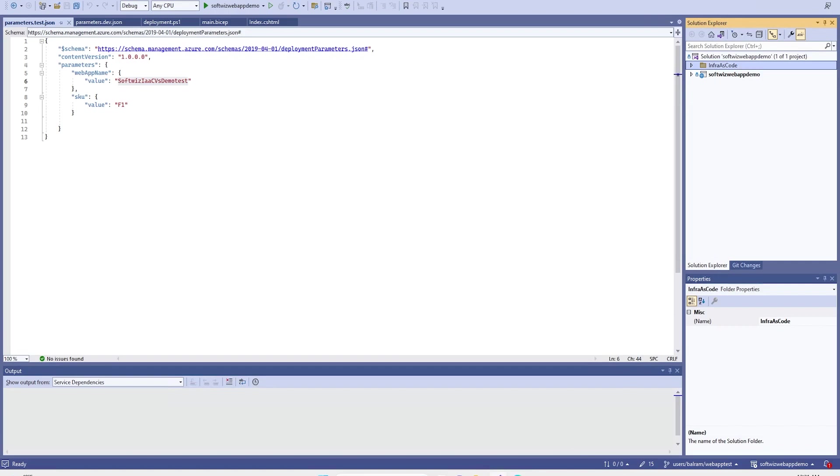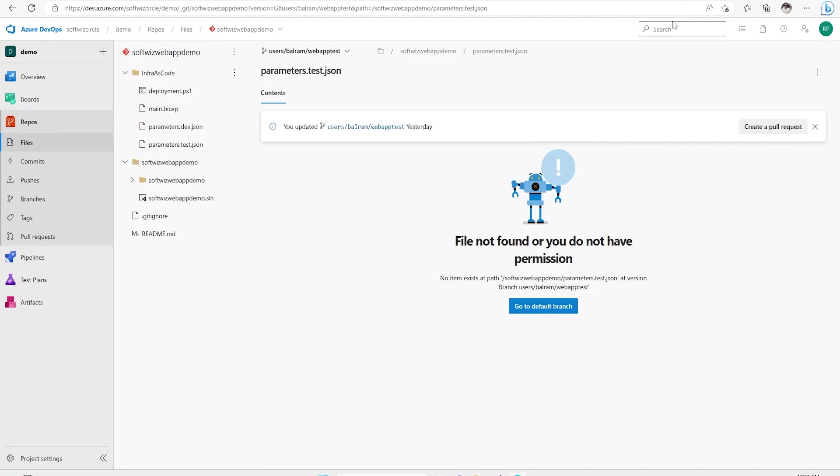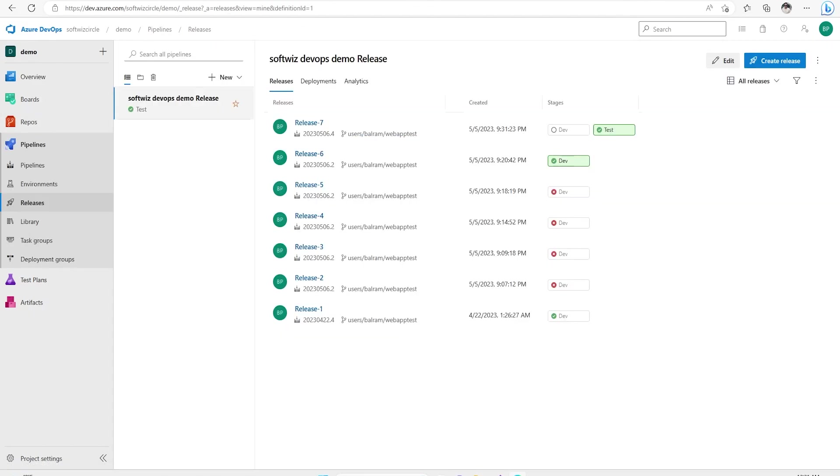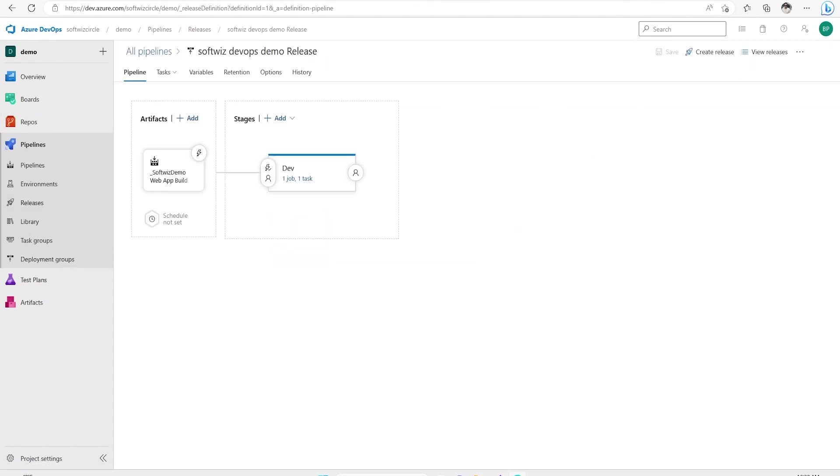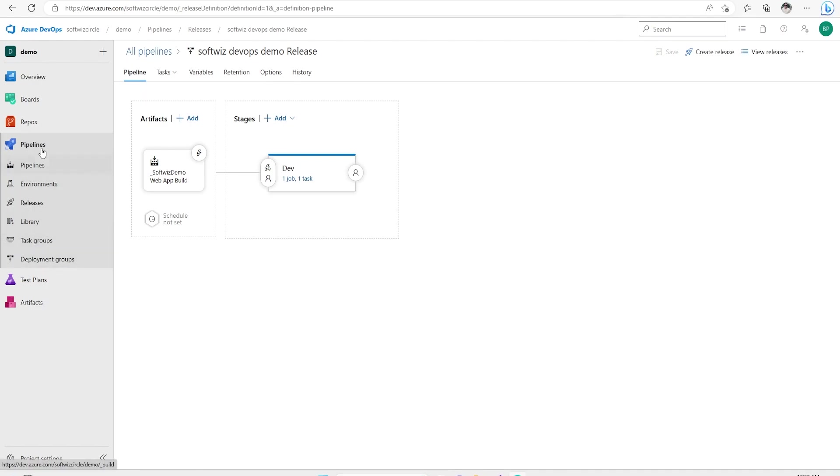In an earlier video, we have seen how to do check-in from Visual Studio to Azure repo and how to trigger the build and release manually. We have created build pipeline and release pipeline in other videos and we have triggered multiple times for different purposes. In this video, we are going to see how we can configure our build pipeline and release pipeline to trigger automatically.